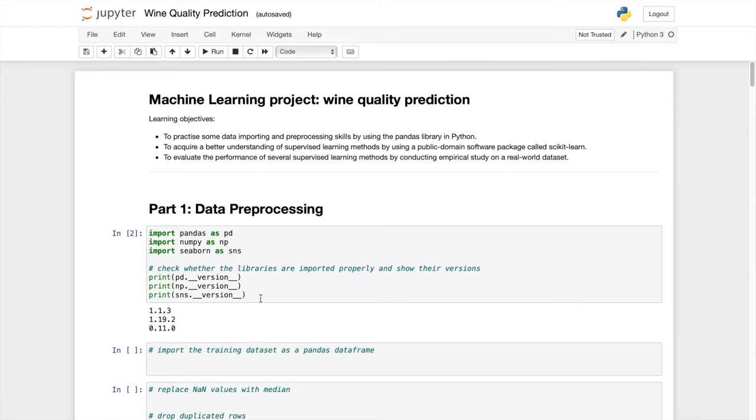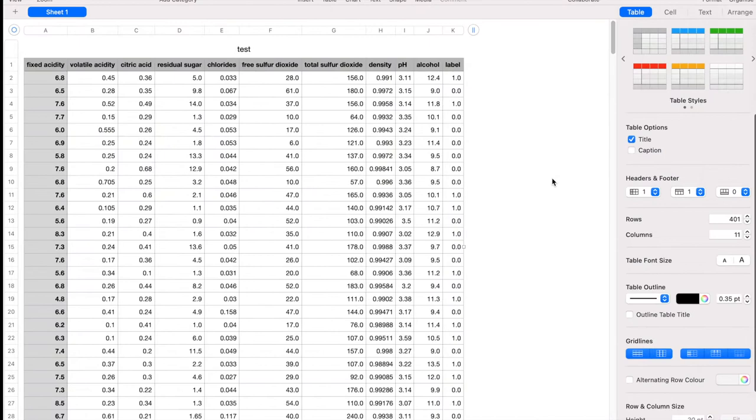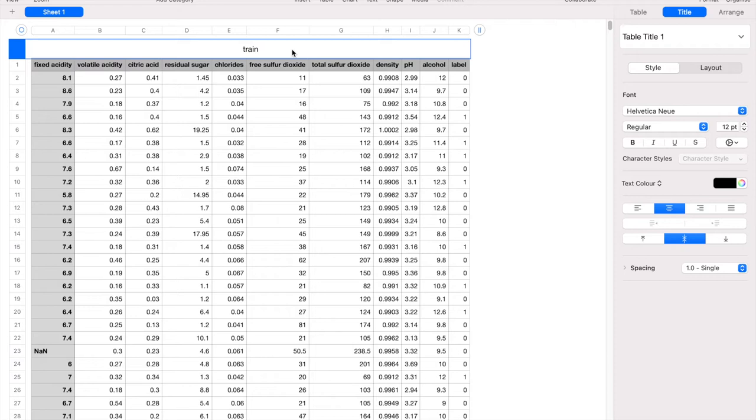In this machine learning project we are given two datasets which are test.csv and train.csv. So let's take a look one by one. The train.csv will contain different columns that are attributes.